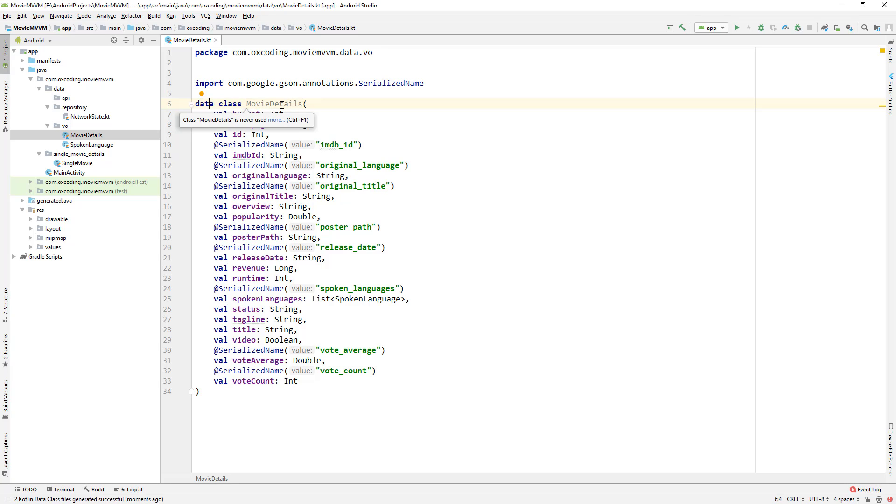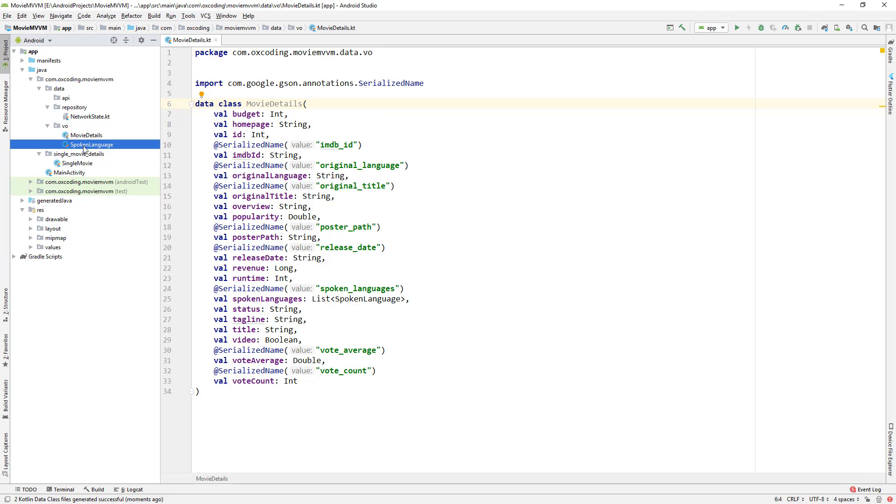Inside MovieDetails, we can see that a data class was created. The purpose of data class is to hold data. In Java, we would normally write setters and getters, but we don't have to do that here because we're using data class. Here we can see the spokenLanguage variable holds a list of SpokenLanguage, so even if the spoken language has multiple fields, it gets created with no problem.